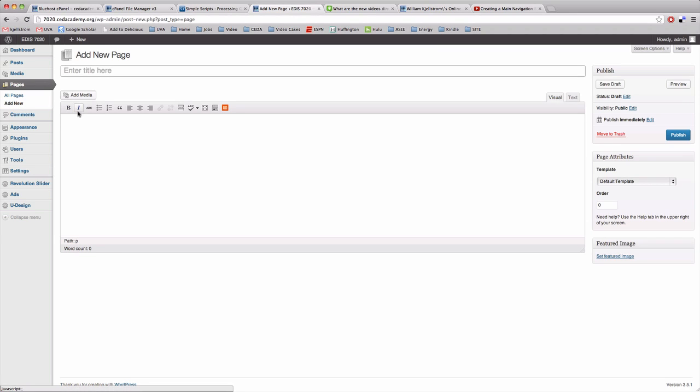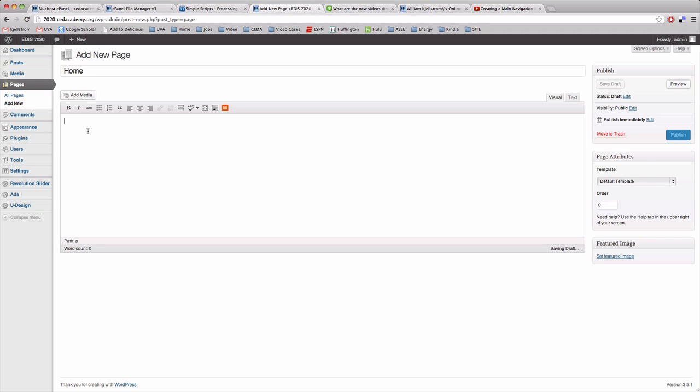I'd like for you even though a home page already exists to first create a home page and so I'm just going to type home right here. I'm not going to worry so much about the content that's on the home page right now. I'm just going to leave it blank for the time being.